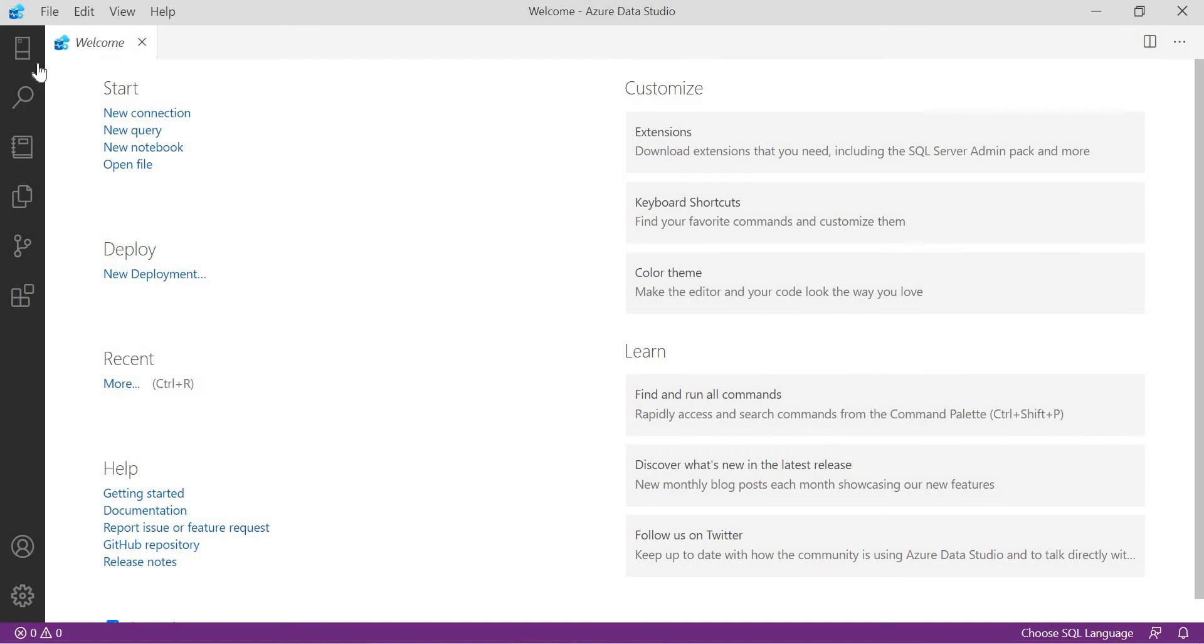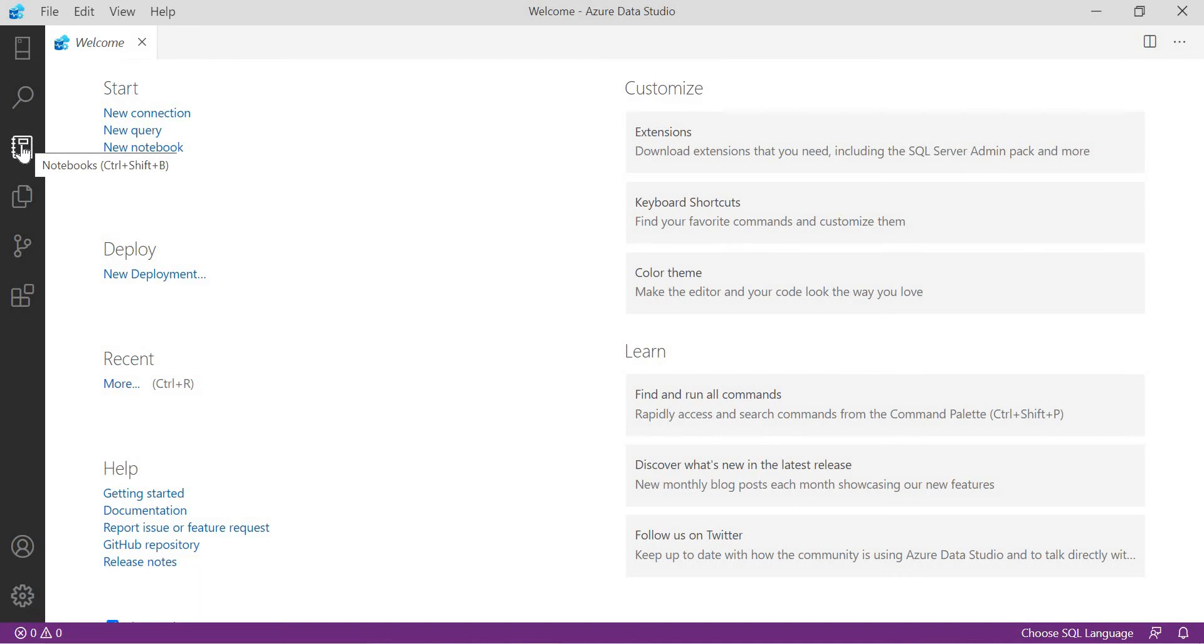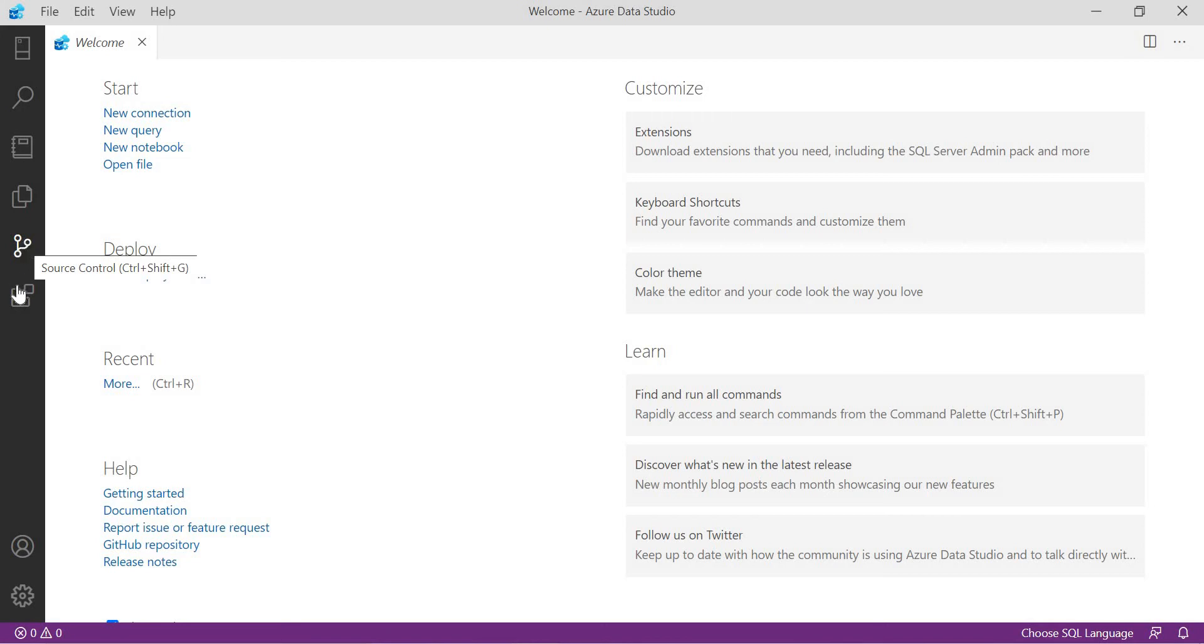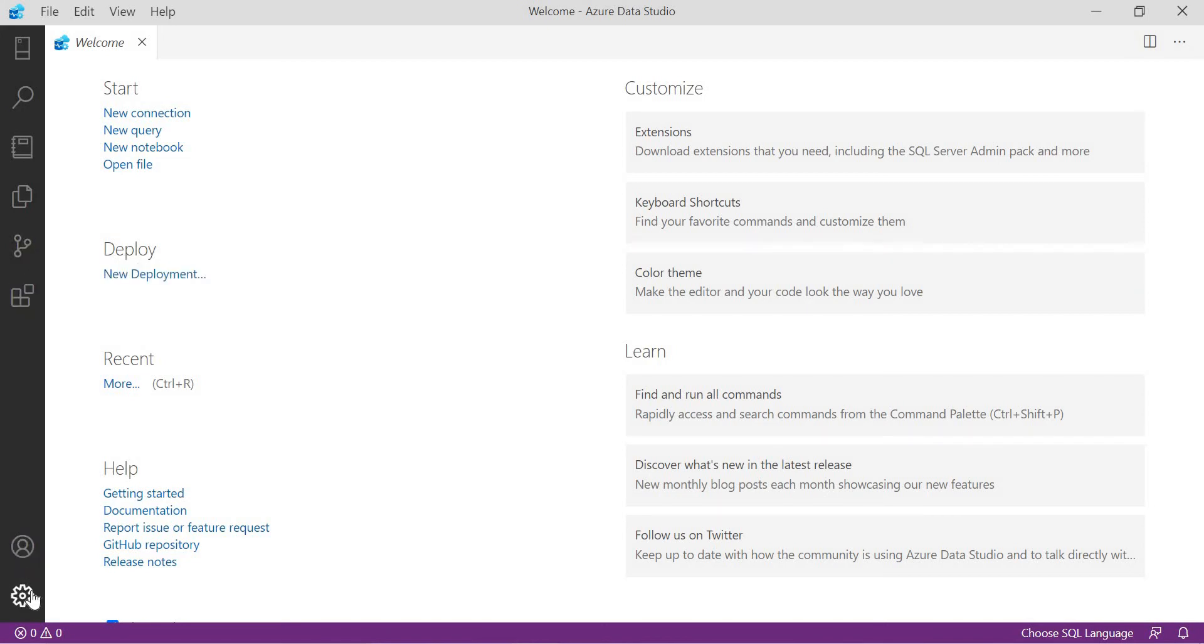Now here on the left side, you have connections, notebooks, explorers, and even source control. The advantage of Azure Data Studio is it is integrated with the source control. We will talk about one by one: extensions, user-based accounts, and management. Here you have new connection, new query, new notebook, open file, and even deployment you can do it from here, and all the documentation we have here.